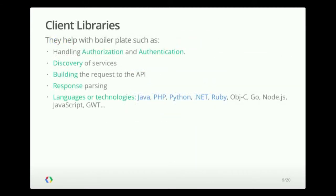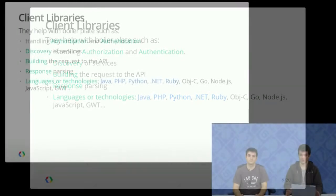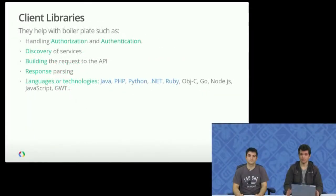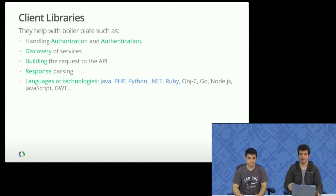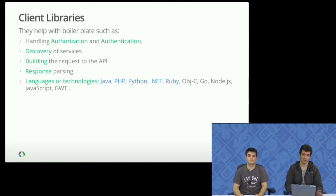So of course, what you've seen here so far is all raw requests against the API. Now, you don't have to code everything by hand. We actually have client libraries for a number of different programming languages that make your job a lot easier. By handling a lot of the boilerplate stuff, such as authentication, discovering services.